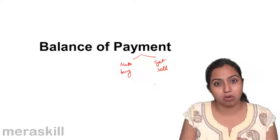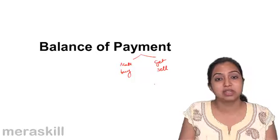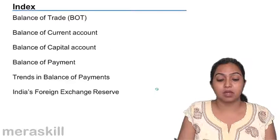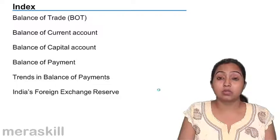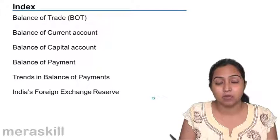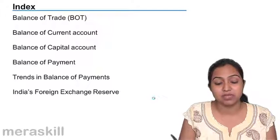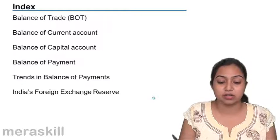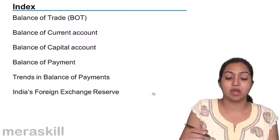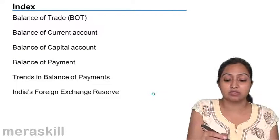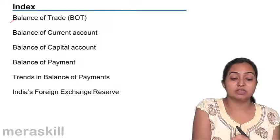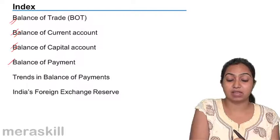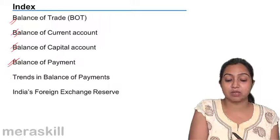Let us talk more about it in this chapter. Before we understand what balance of payment means, we will talk about the terms that are associated with it. They are the balance of trade, balance of current account, capital account, and finally the balance of payment.